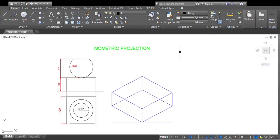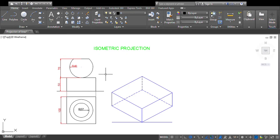Welcome all of you to this class on engineering graphics. Today we will see isometric projection. In this class we will see a problem based on a combination of solids.